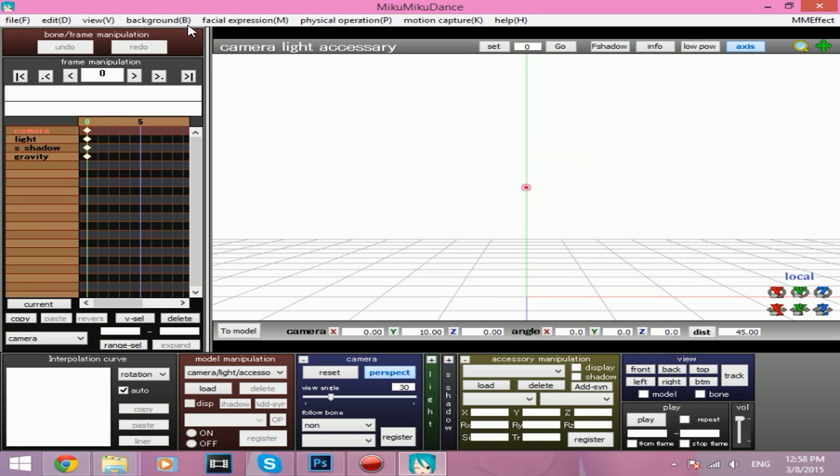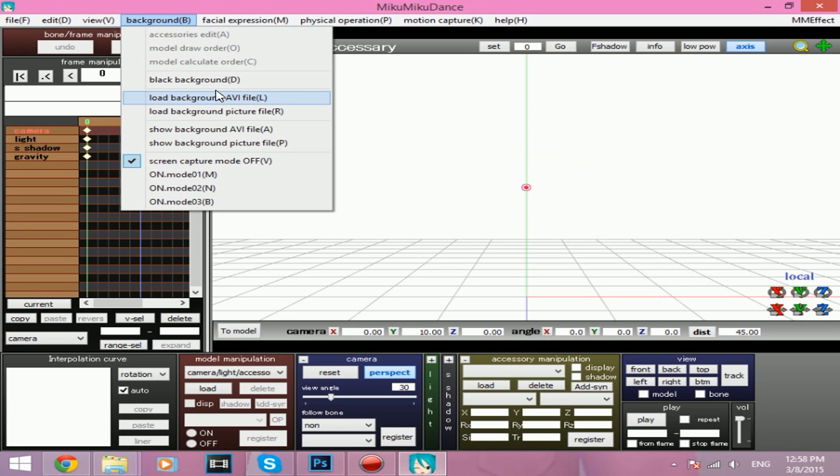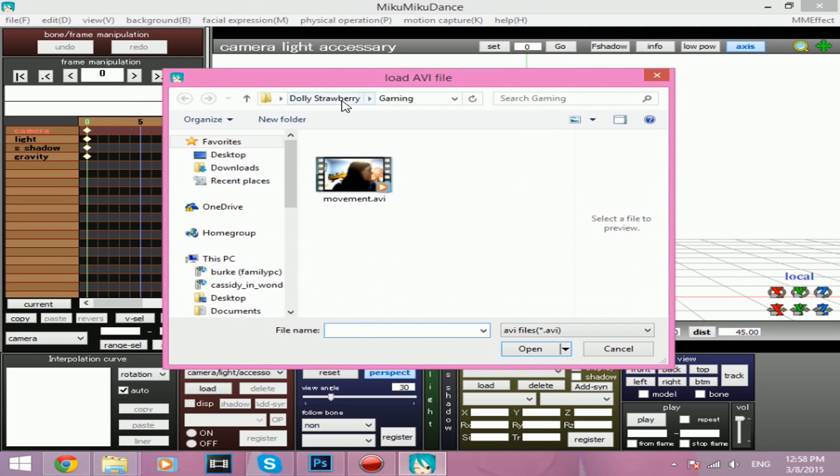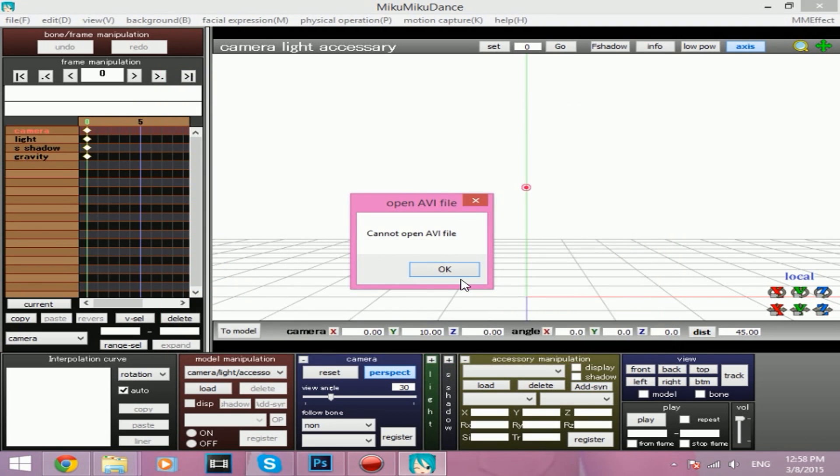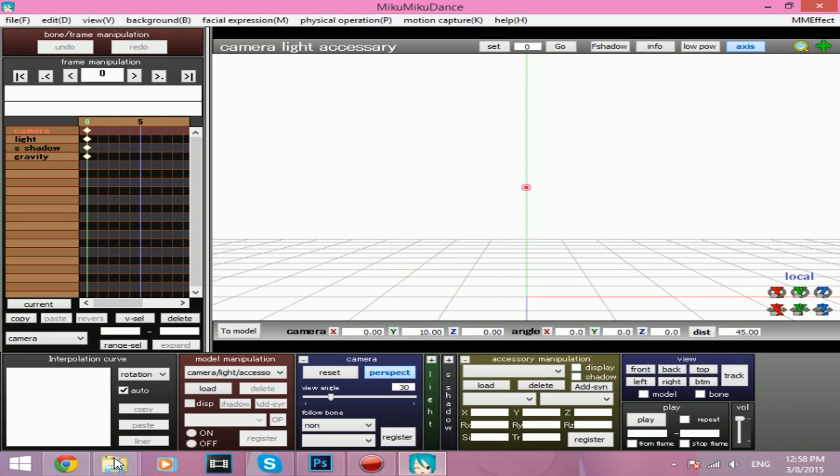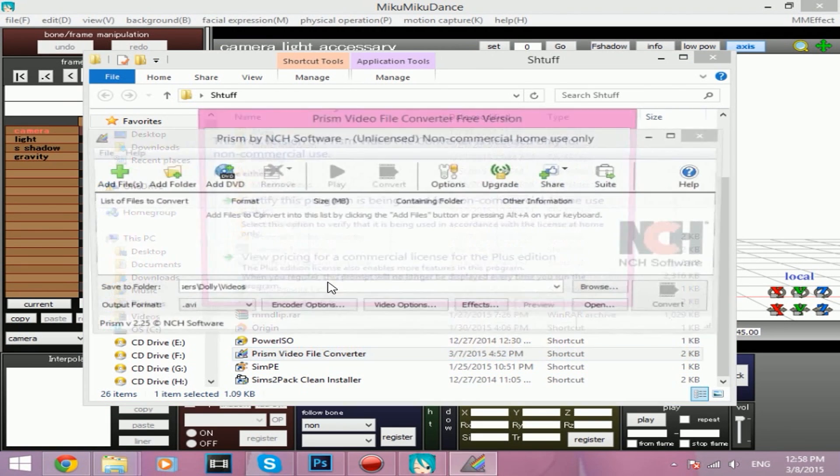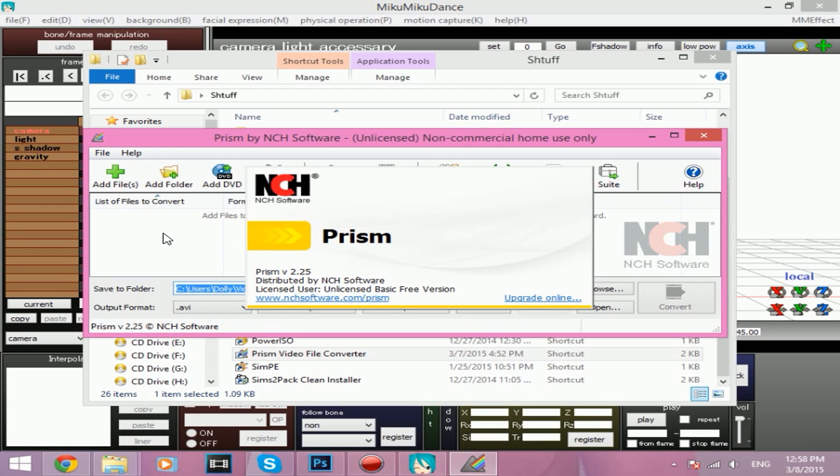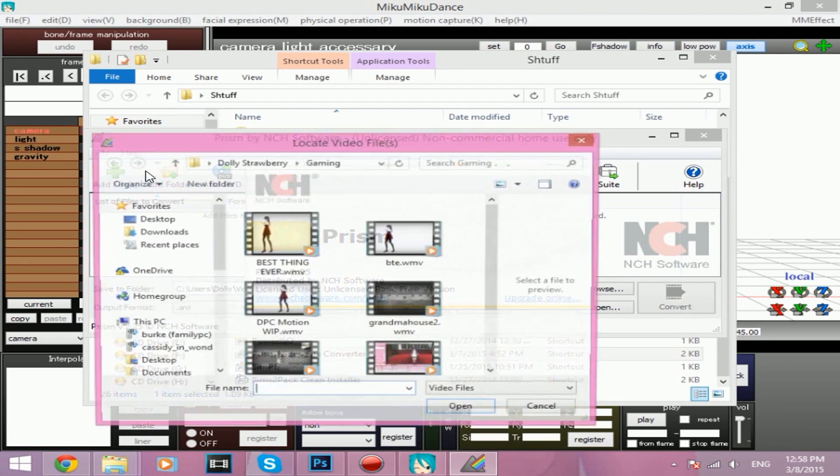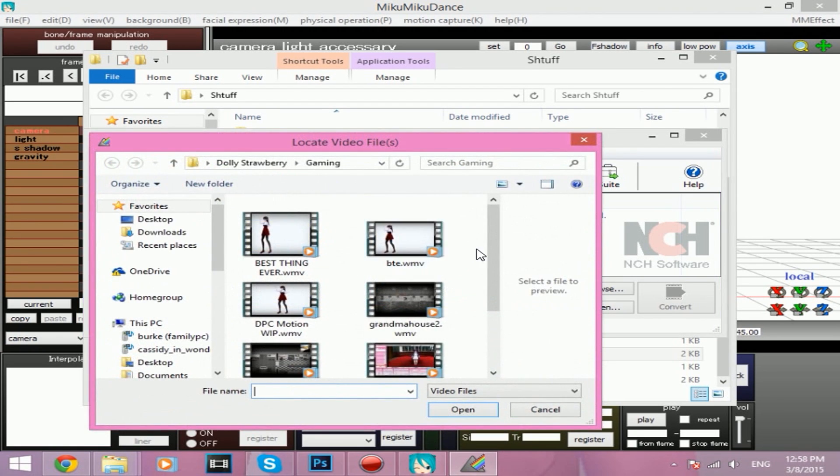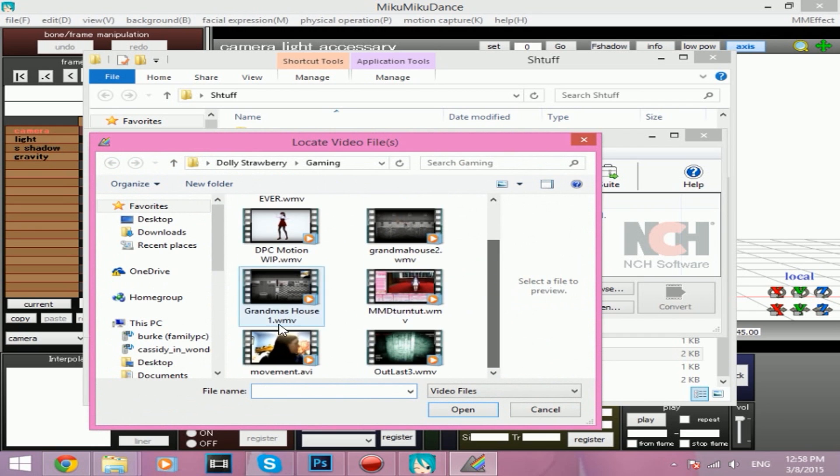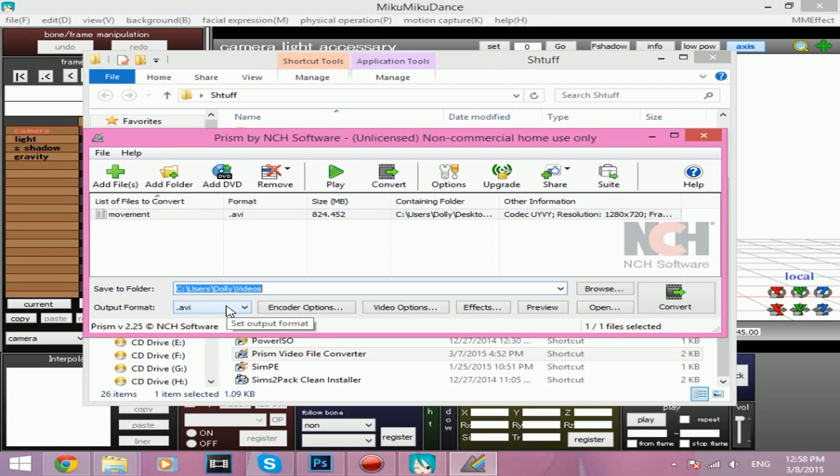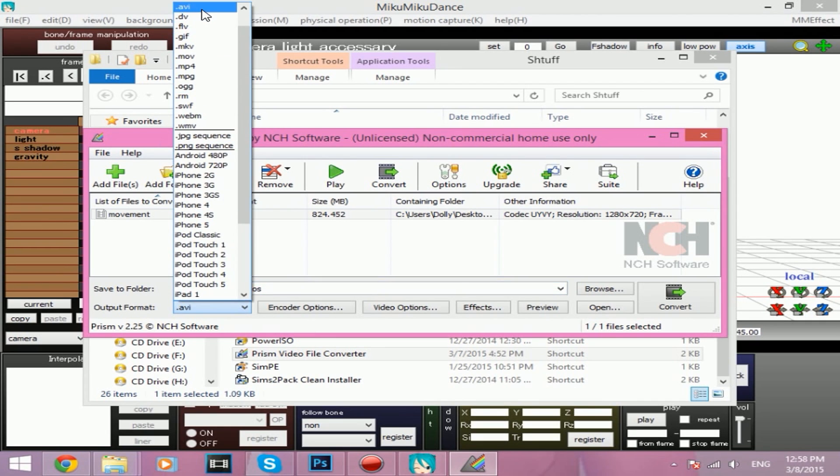First, what you want to do is you want to load an AVI file. And I'm going to show an example real quick before I do anything else. As you can see here, you cannot open AVI file. If you have an AVI file that you get this message, this is what you need to do. You need to download a program called Prism Video File Converter, and I will put a link in the description for it.